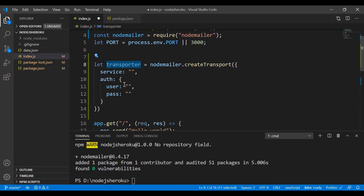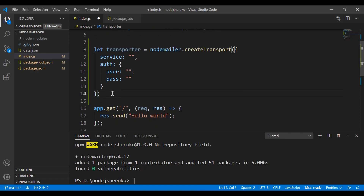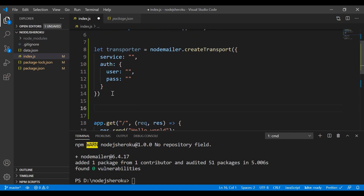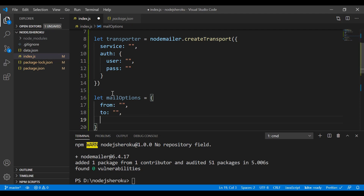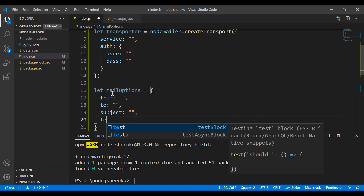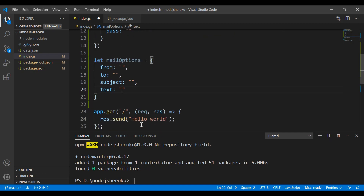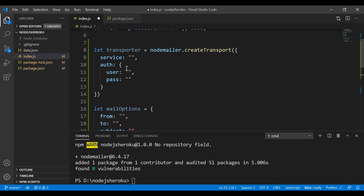Next, we define the mail options object. Inside it we declare 'from' — where the email is coming from — and 'to' — where the email is being sent. We also set the 'subject' of the email, and 'text' which is the content inside the body of the email.